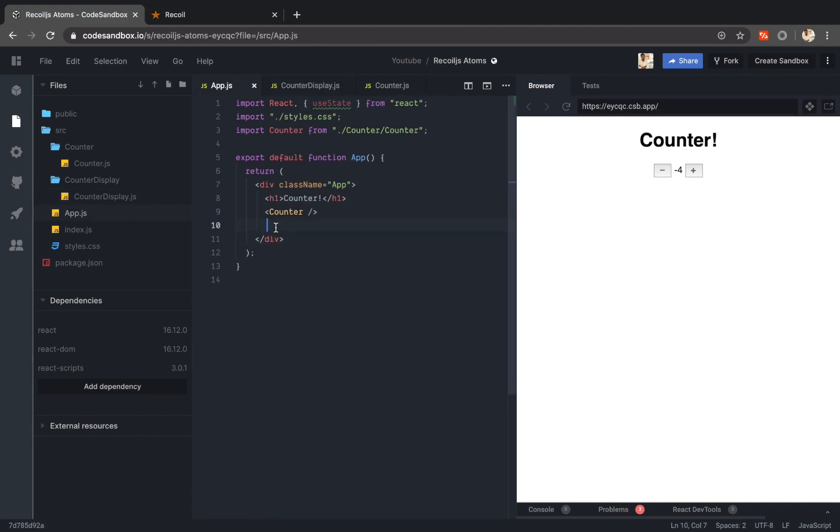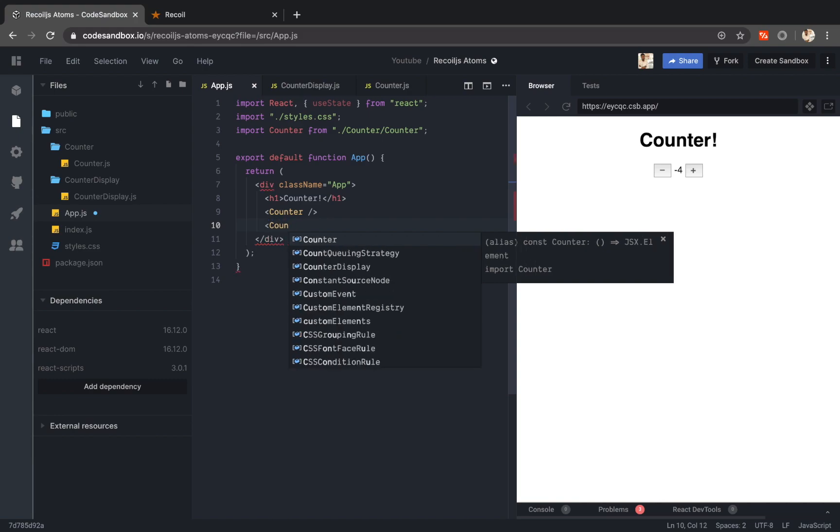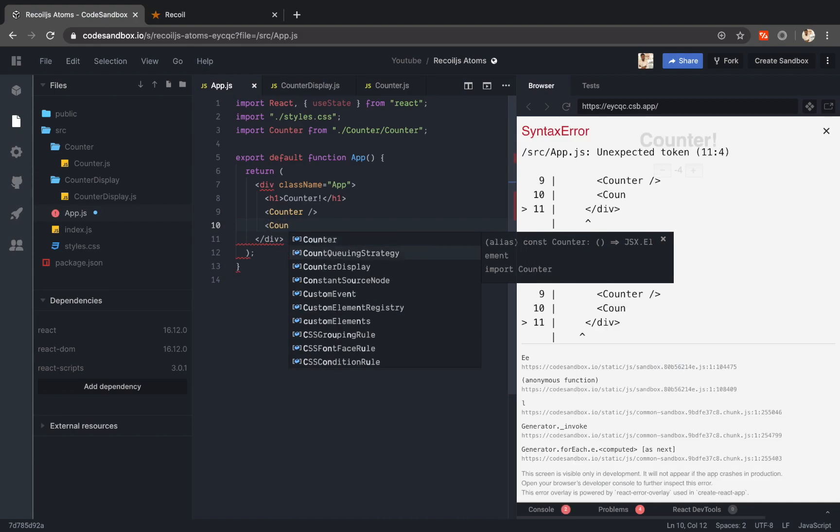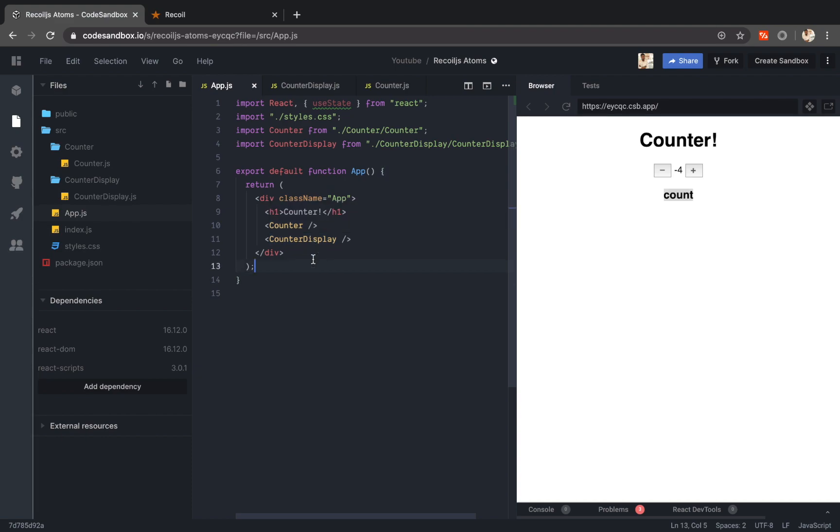So now I will add the counter display component here. So here I am actually trying to display the count. As you can see the counter display component is not a child of the counter component which means I cannot pass the state through props.